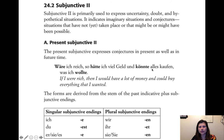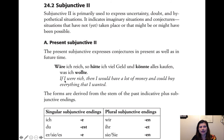The present subjunctive expresses conjectures in the present as well as future. Example: "Wäre ich reich, so hätte ich viel Geld und könnte alles kaufen, was ich wollte" — If I were rich, I would have a lot of money and could buy everything that I wanted. Here wäre means "would be" (but in English we say "if I were"). Hätte means "would have," and könnte means "could" (would be able to). All these verbs are in the subjunctive.